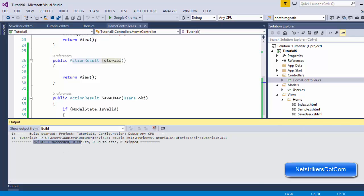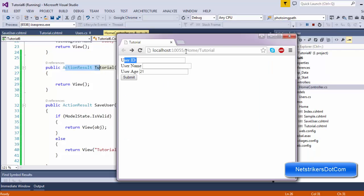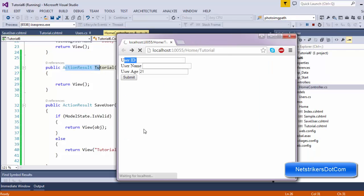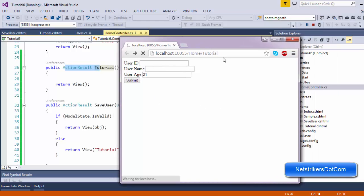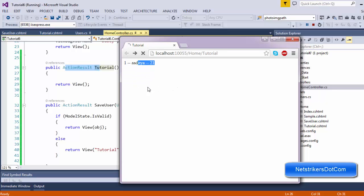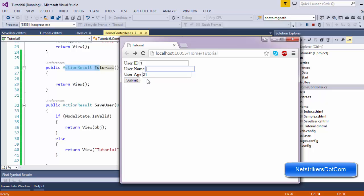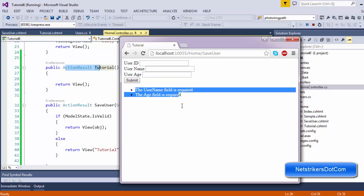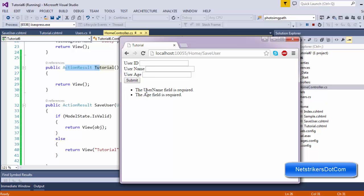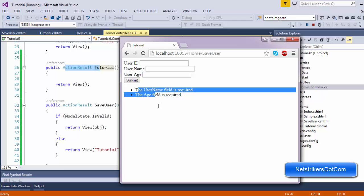Let me build and run the application. Build succeeded. I'll click on Google Chrome and navigate to the home tutorial page. The application loaded successfully. I'll supply the user ID, username as Aditya, and user age as 21, then click submit — values are displayed. I'll click back, and this time I will not supply the username or user age. As you can see, the data annotation validation summary message is displayed: the username field is required, the age field is required. This is done from the server side.